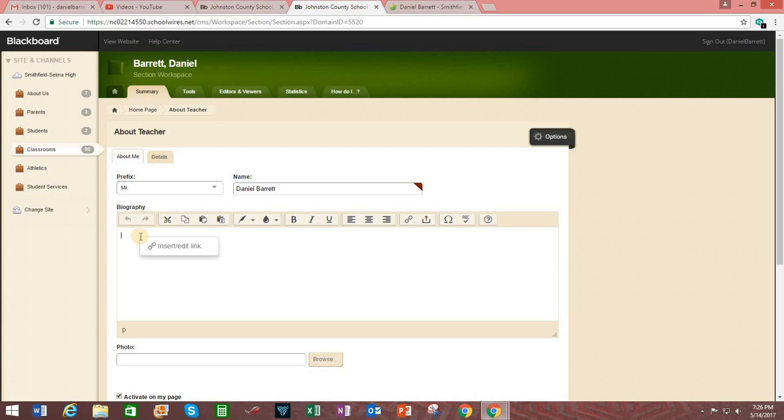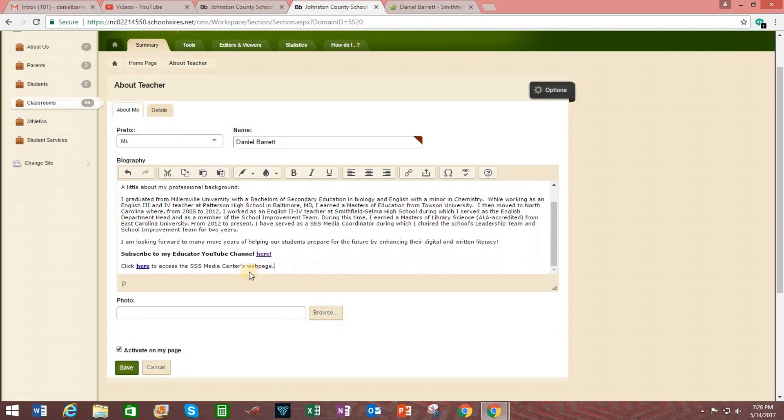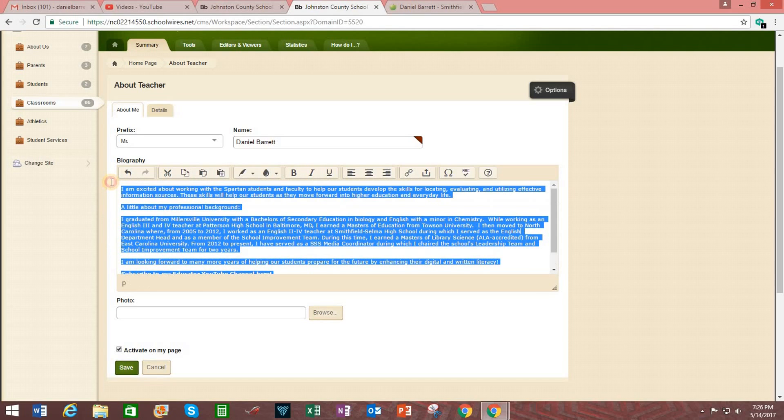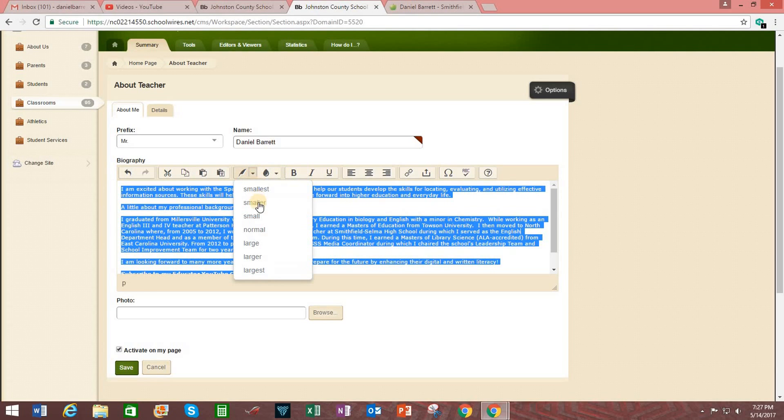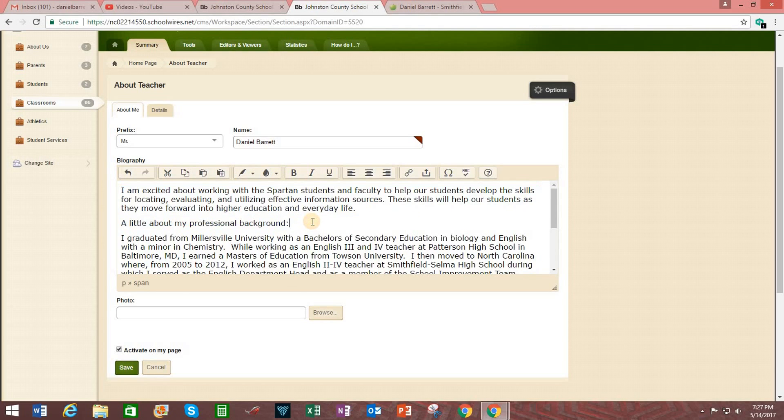Now you cannot right click and hit paste. Instead, you can do control V to paste all the information in there. And of course, you can also click on this icon to paste. Now I'm going to have to change this link later on, but I would like the text to be a little bit larger. So I'm going to highlight the text over here. And here we go. I'm going to change this over to normal, which makes it a little bit bigger.